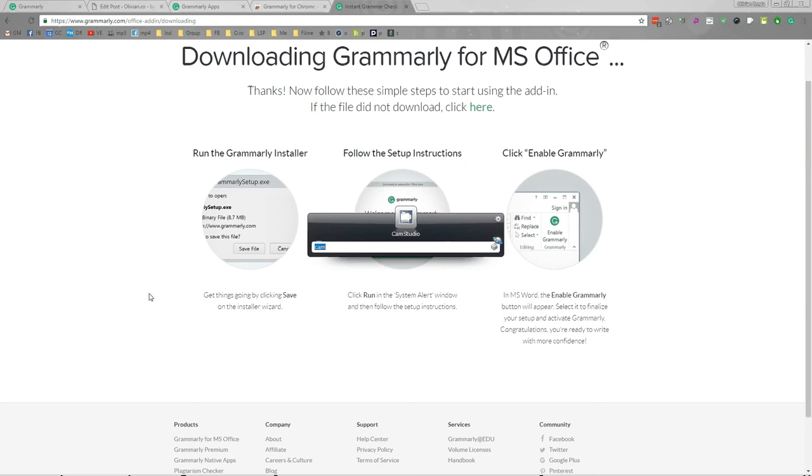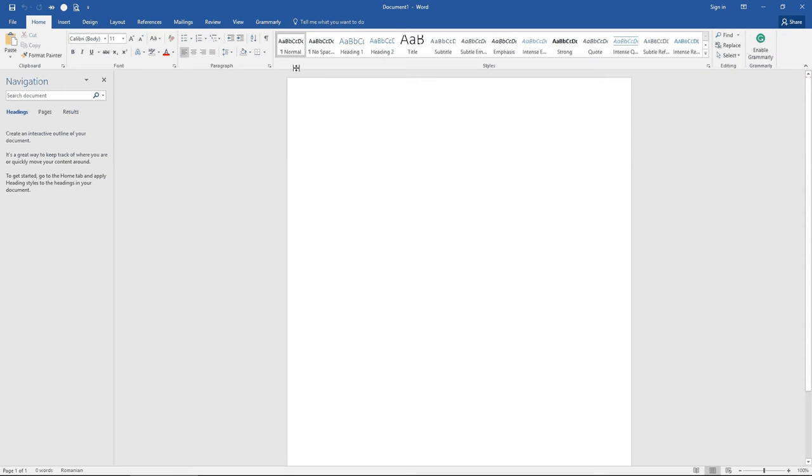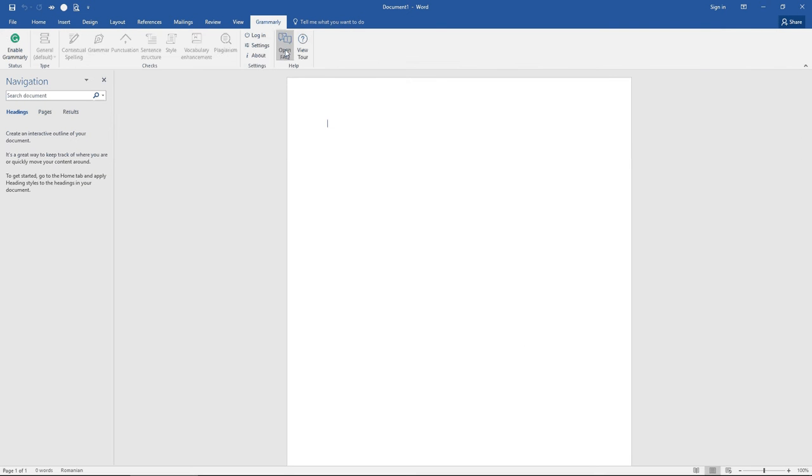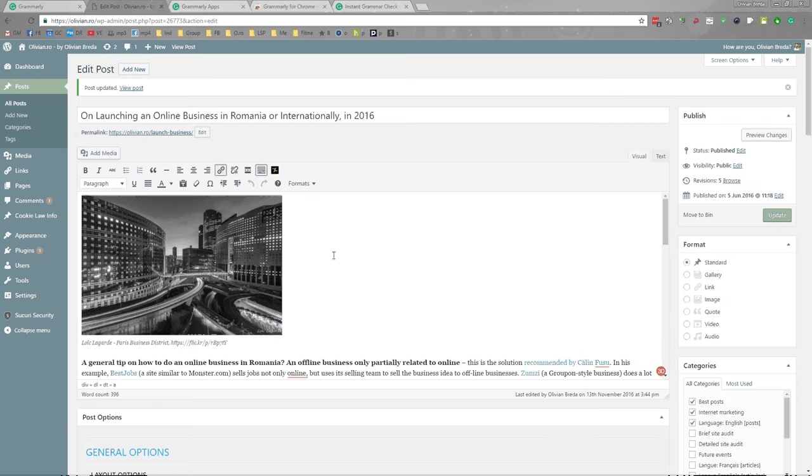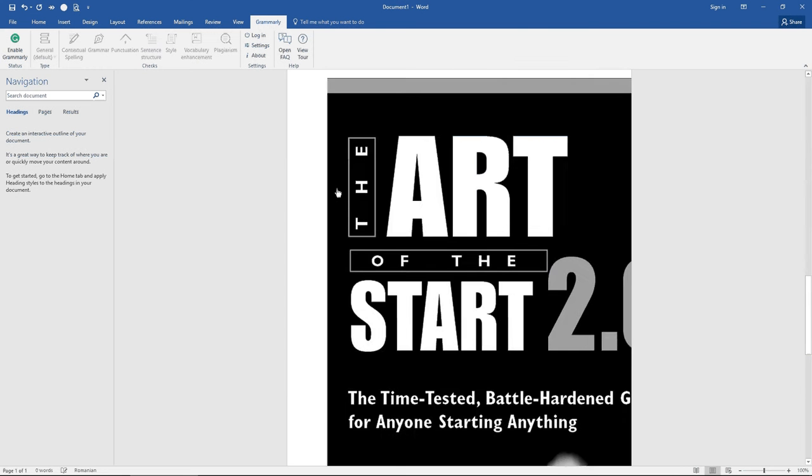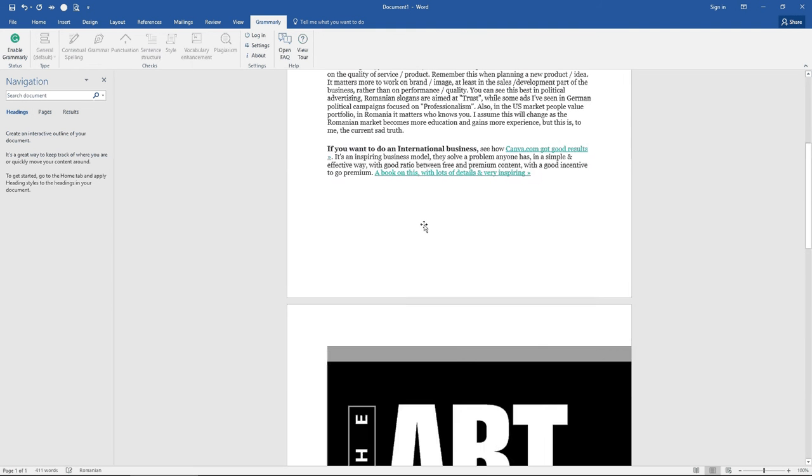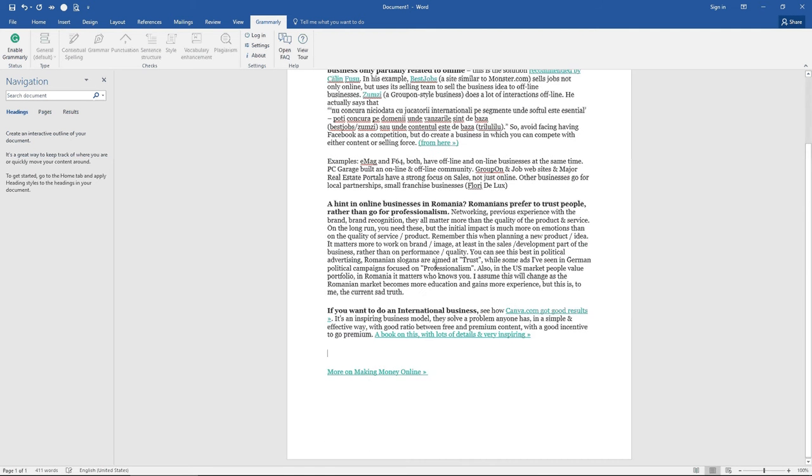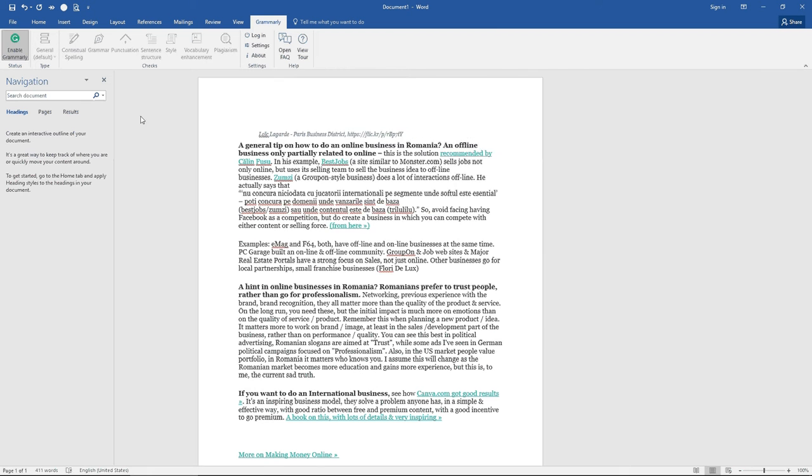And this is how it looks in Word. It will add you another tab, Grammarly. And once you run it, I will delete the images. They are a bit large. Enable Grammarly.